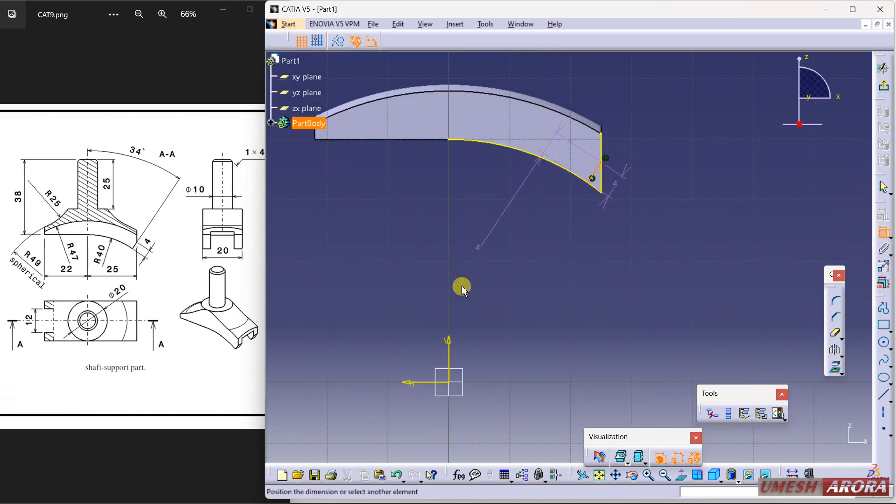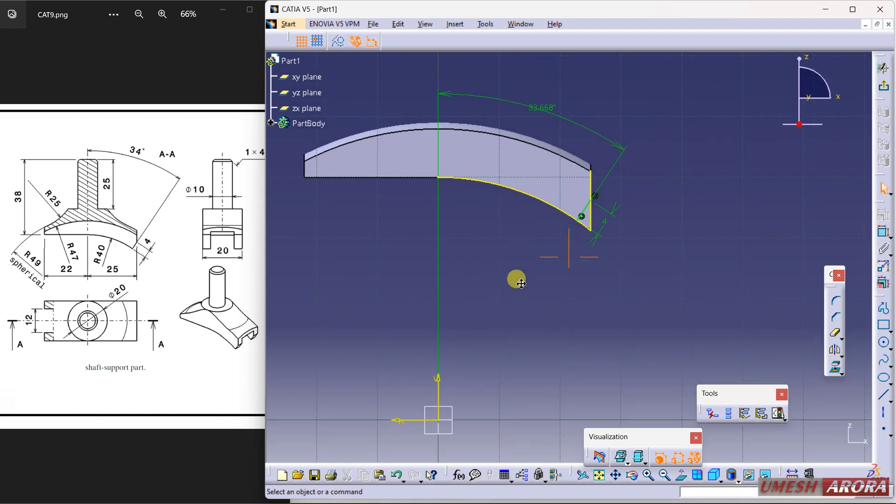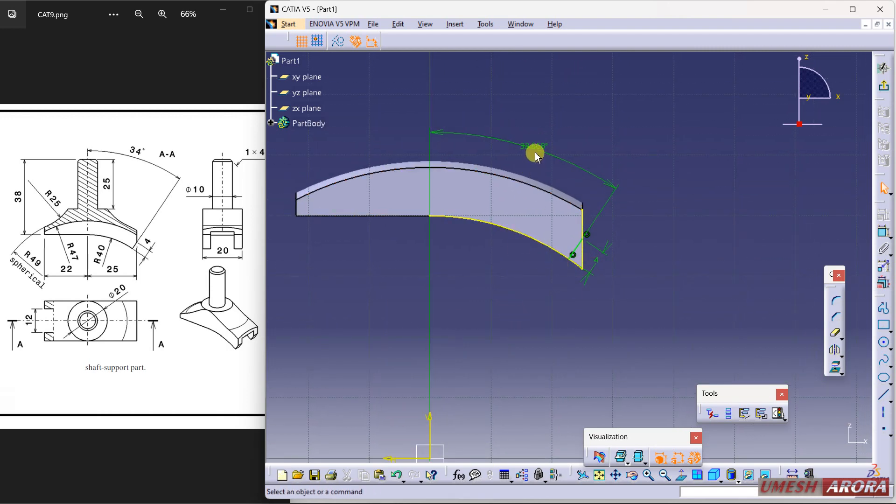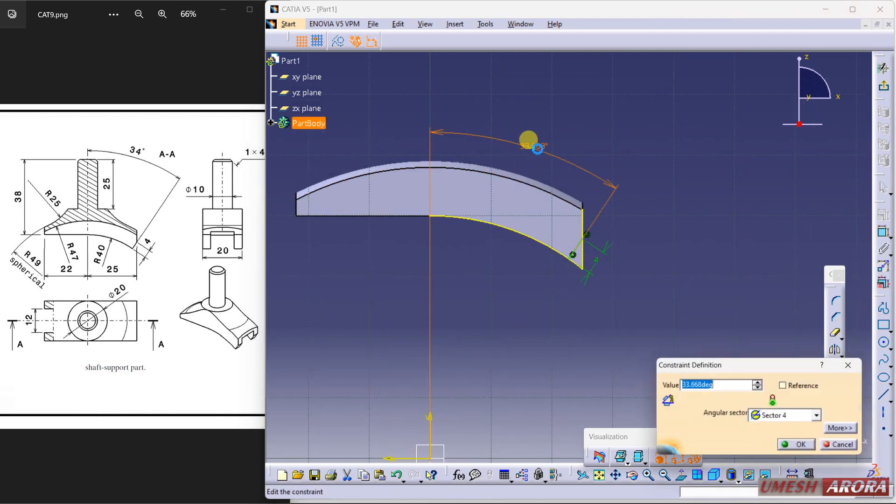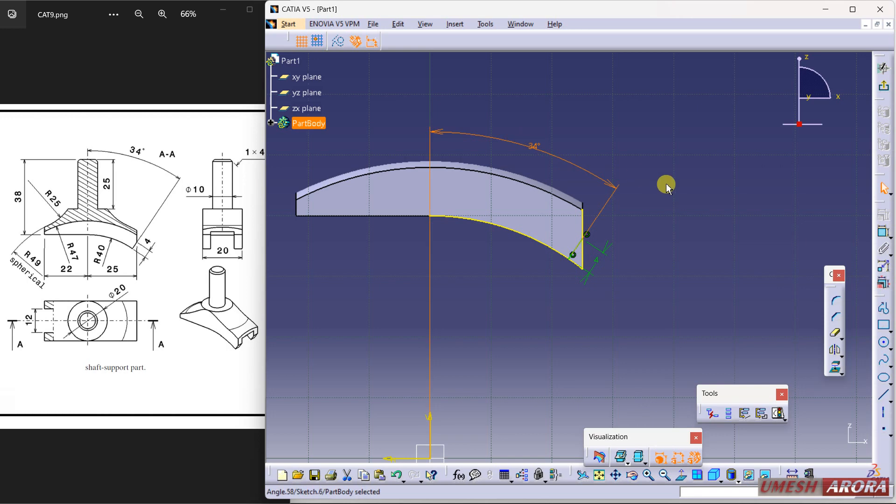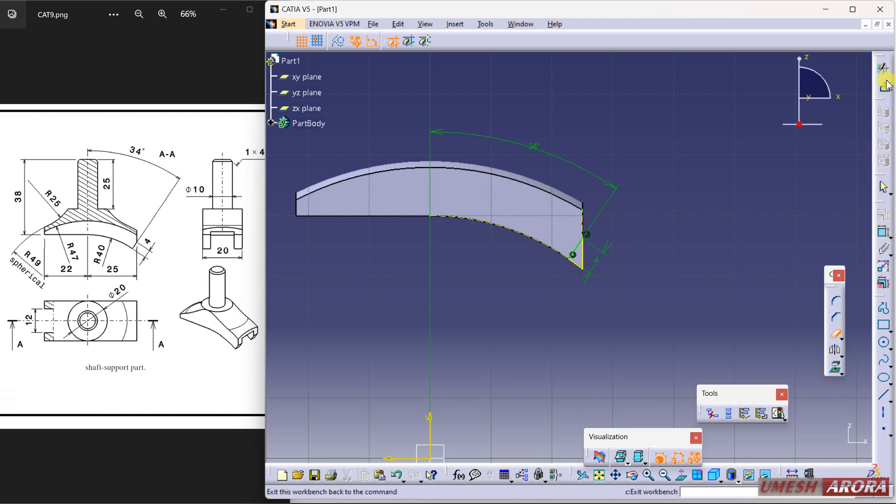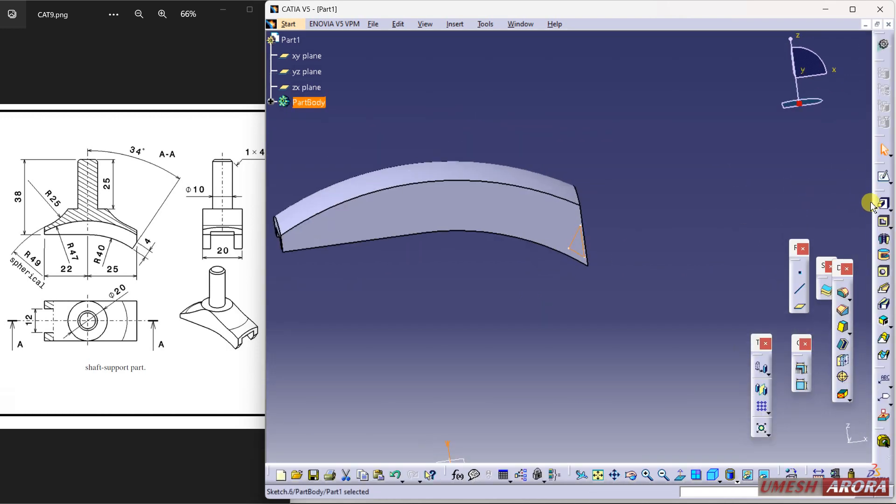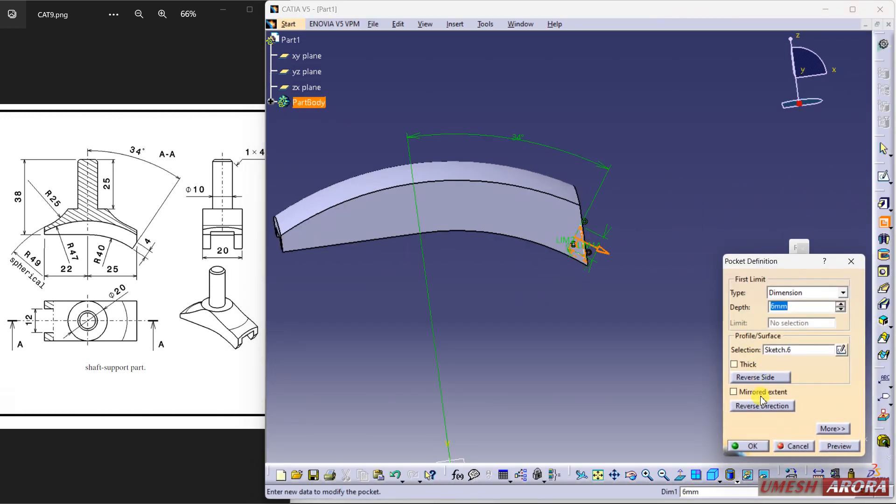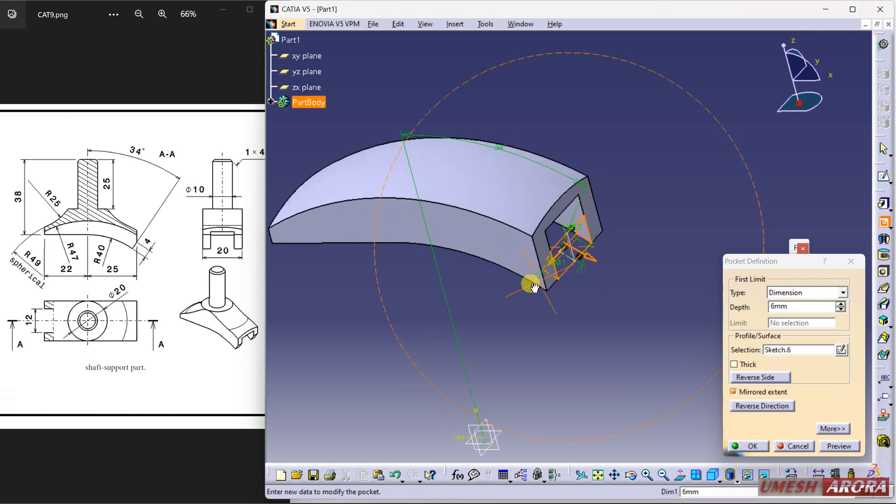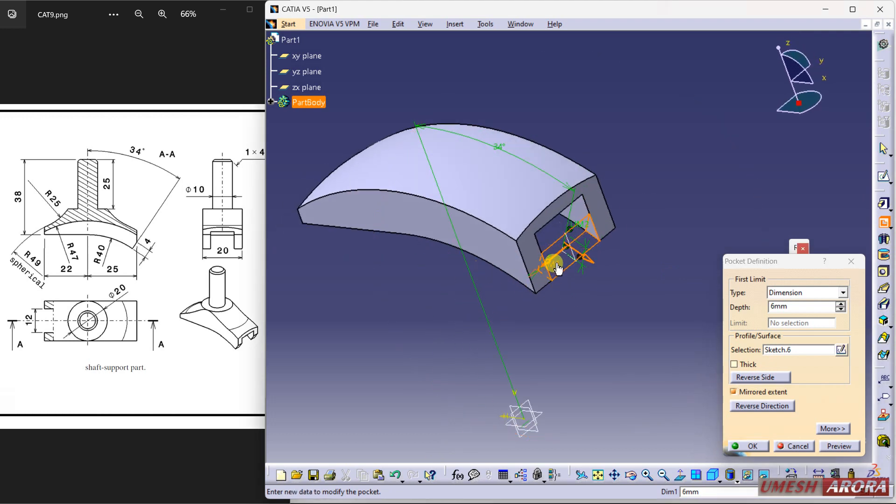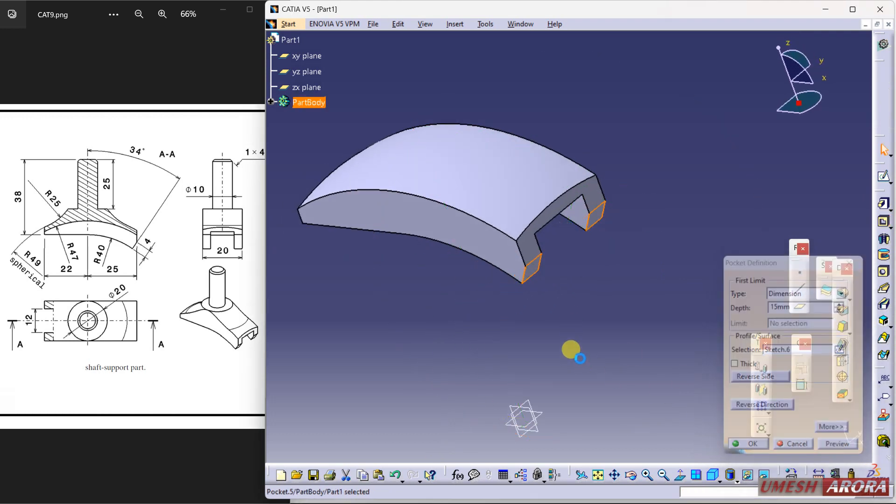This angle between them. Make this angle as 34 so it will position properly. Now trim extra projected curve. Exit and use pocket to cut this one symmetrical on both sides. Okay.